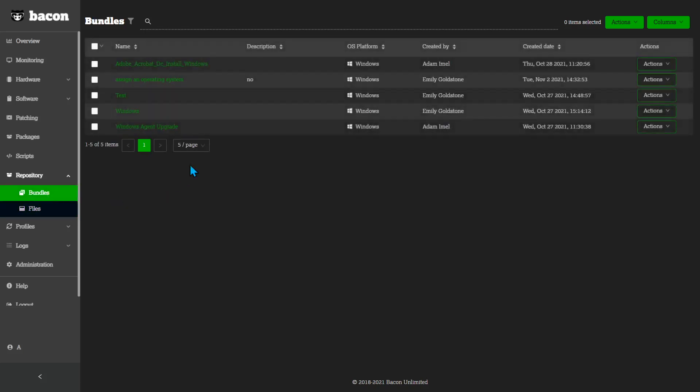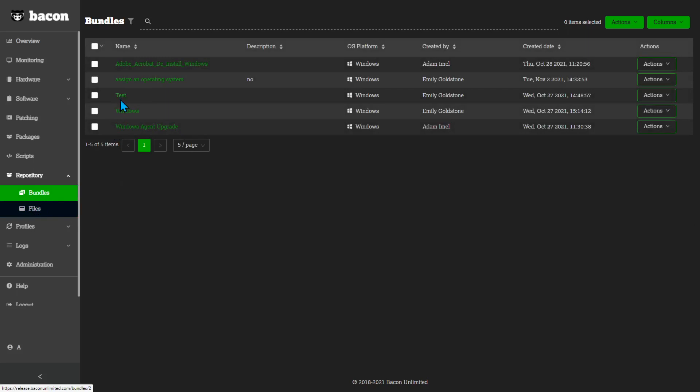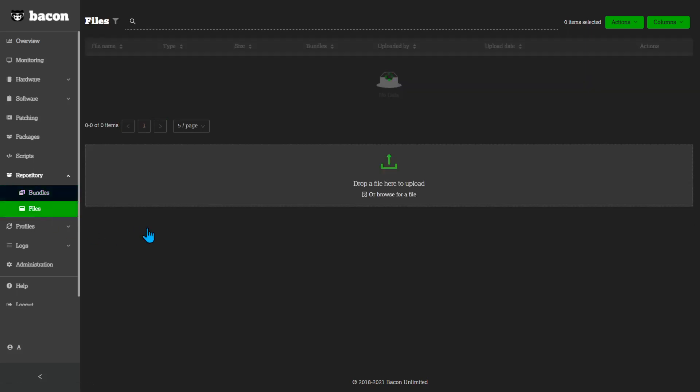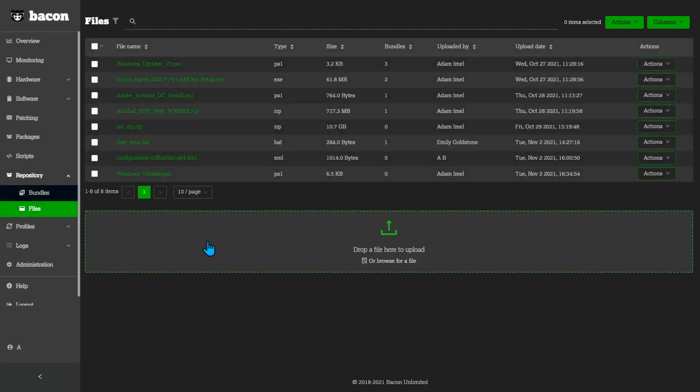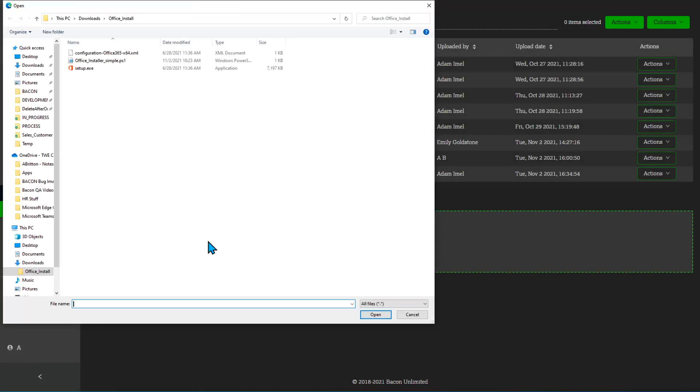Bundles, each one of these bundles is a collection of files. A bundle is what gets deployed onto machines. To start with, we're going to upload files for the Office 365 installation. I'm going to upload three files.